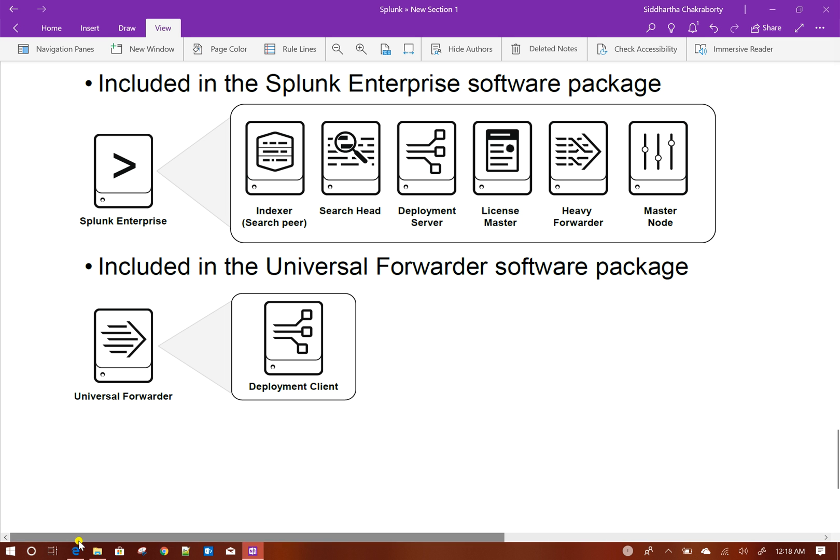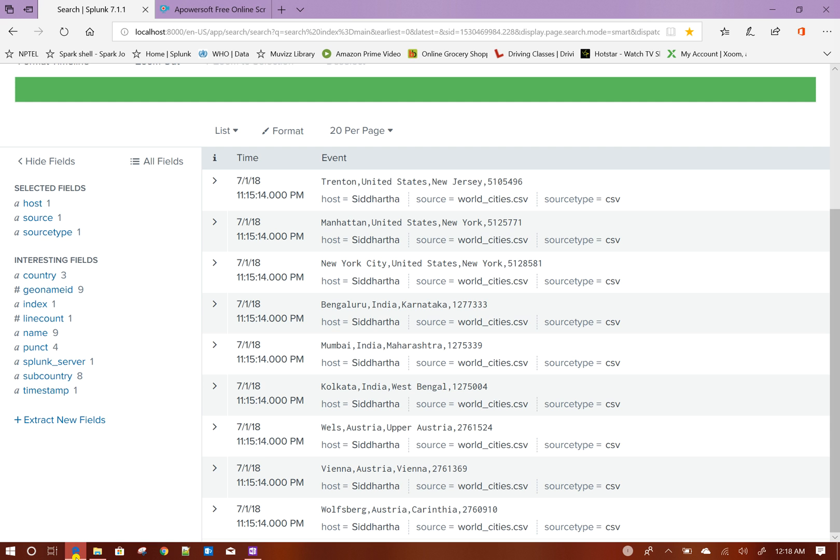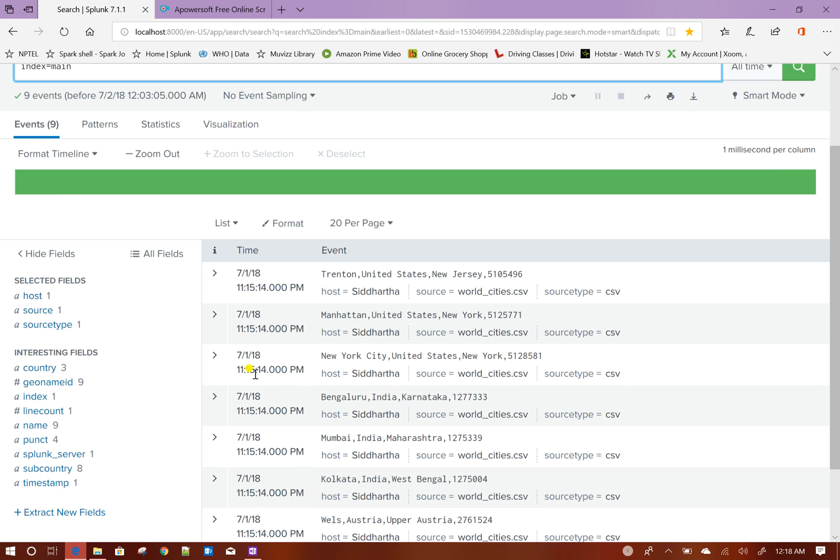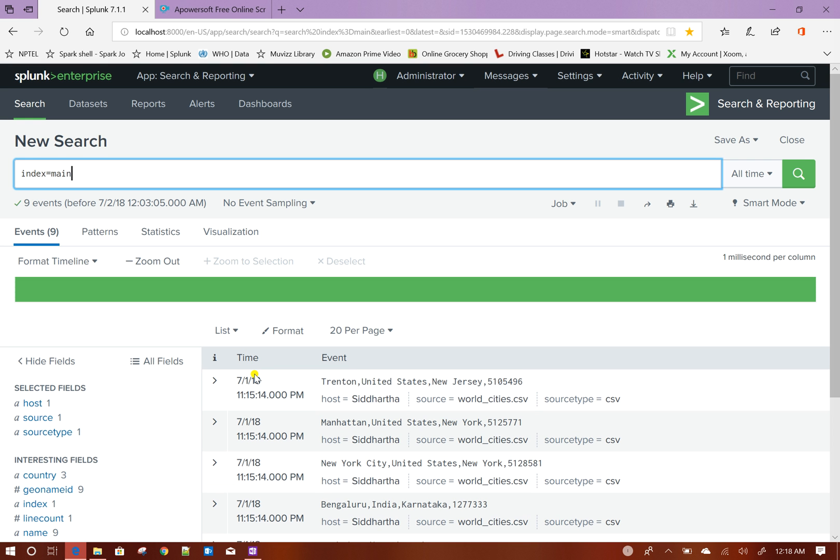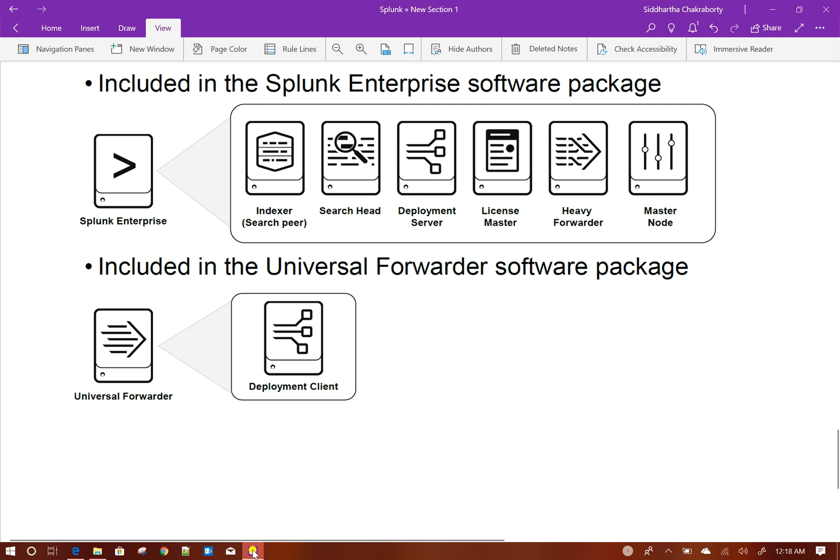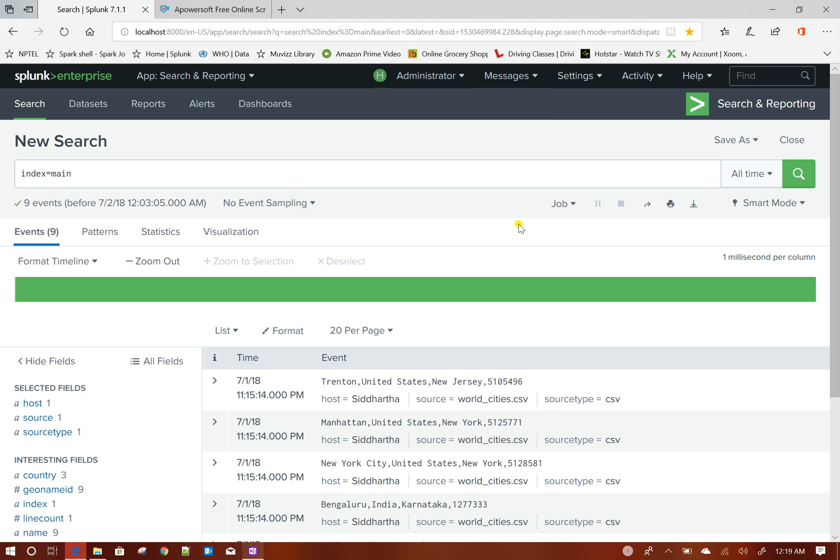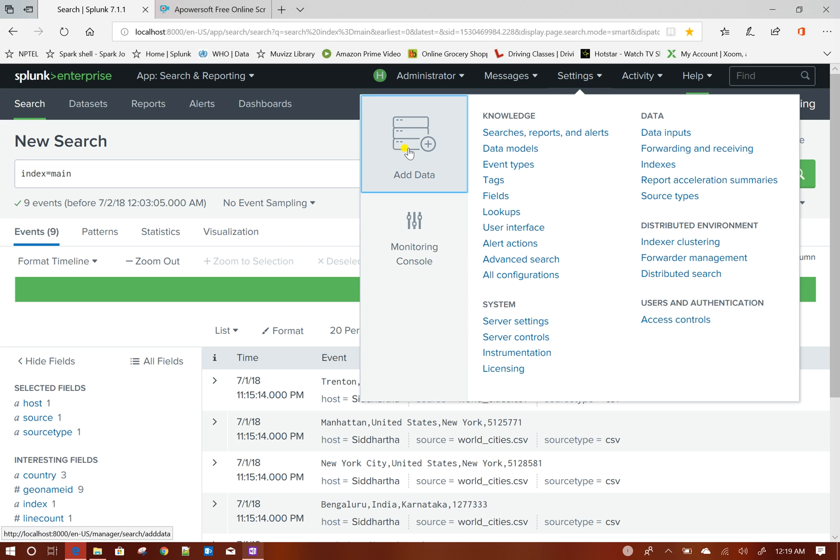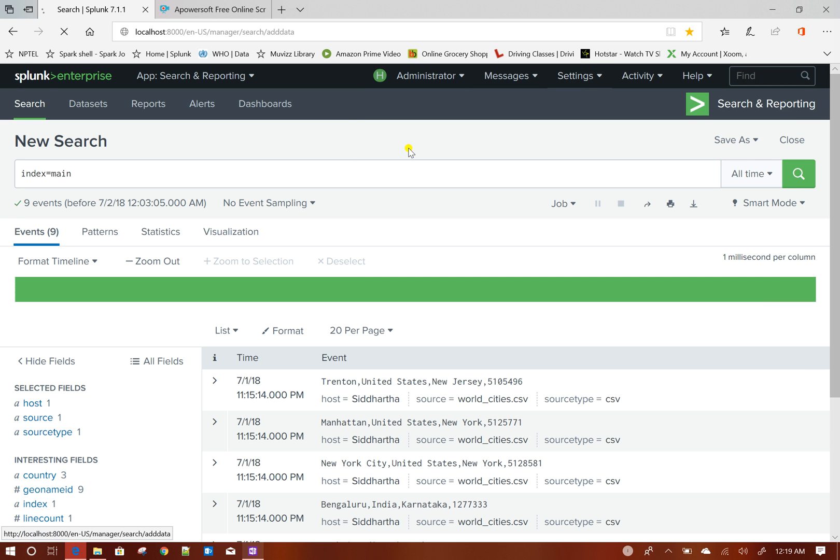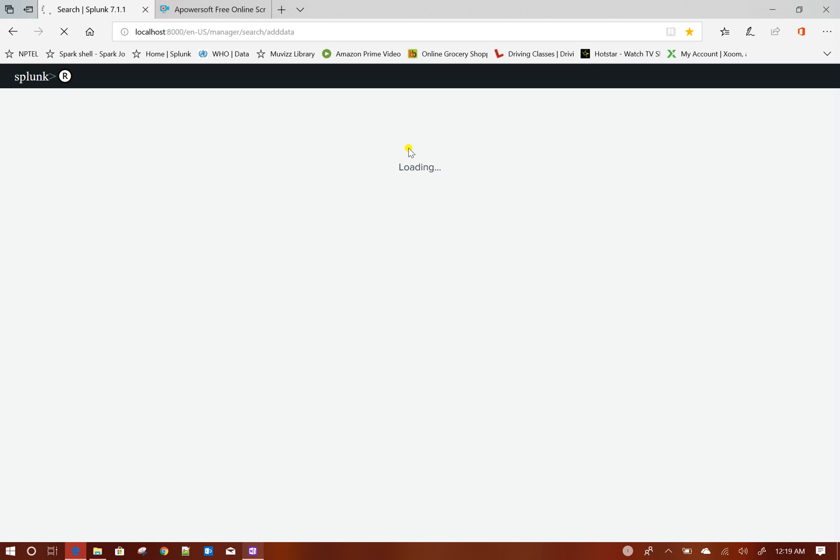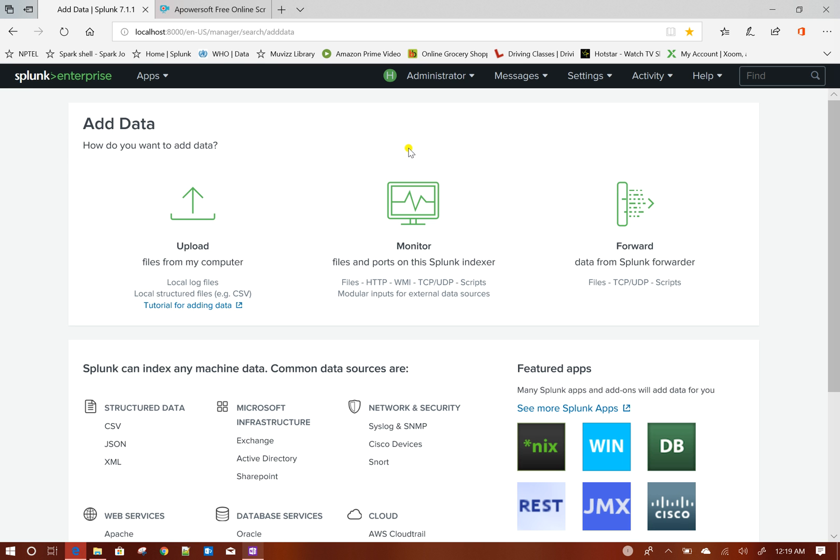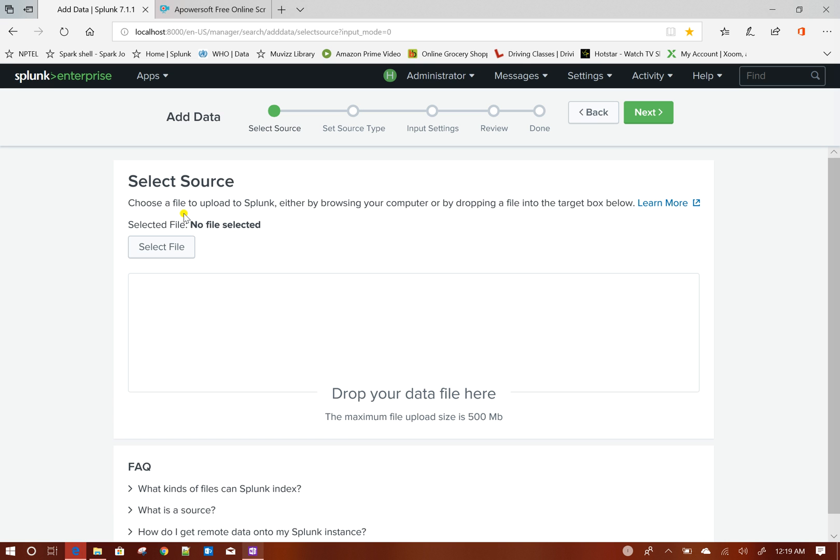If I show you my local Splunk installation here, this is downloaded from the Splunk website. As I said, it has these components installed by default. When you index some data through settings, add data, the indexer comes into picture by default.